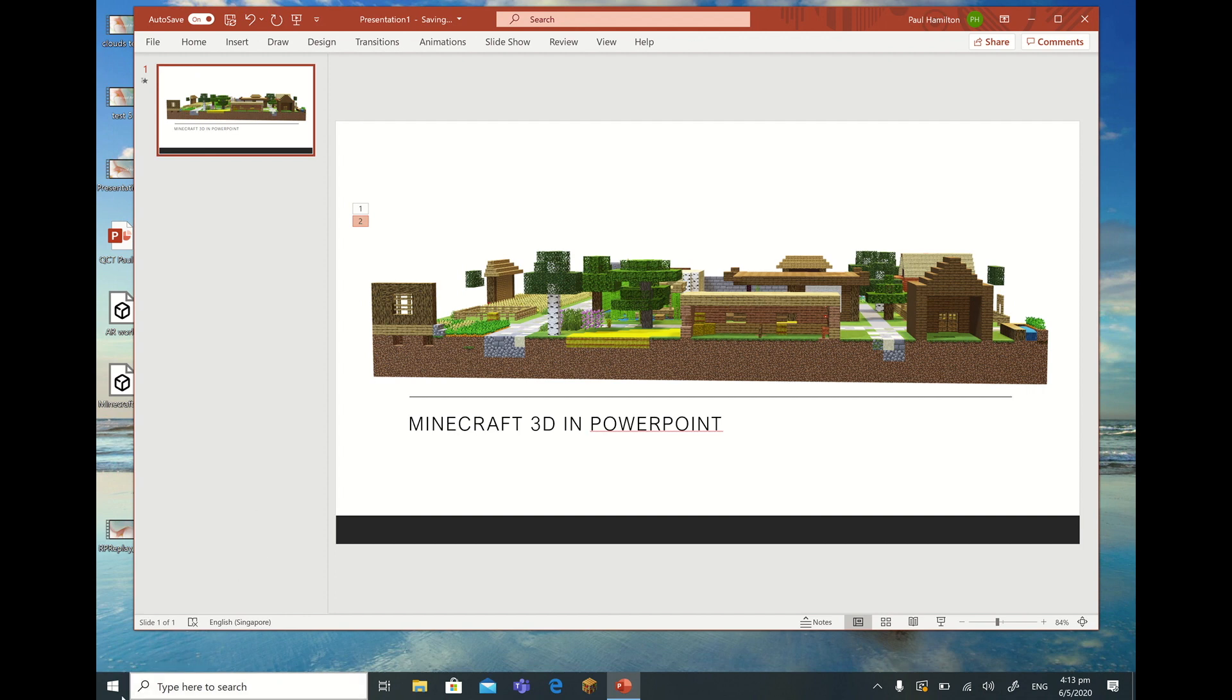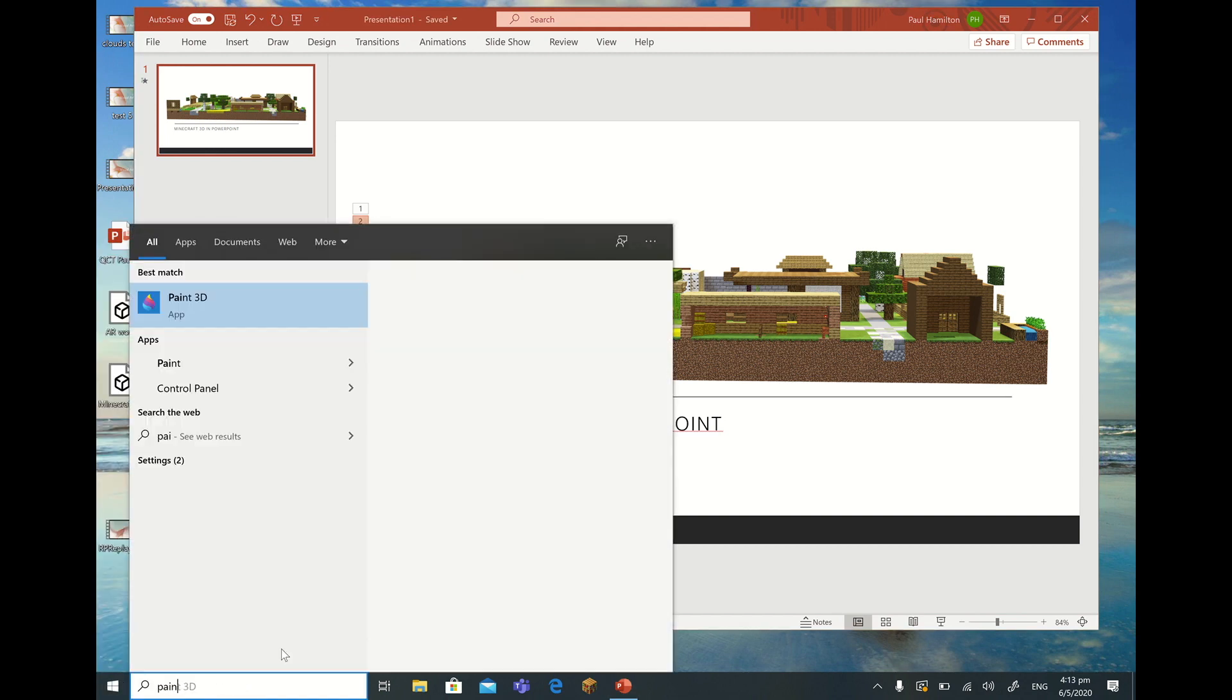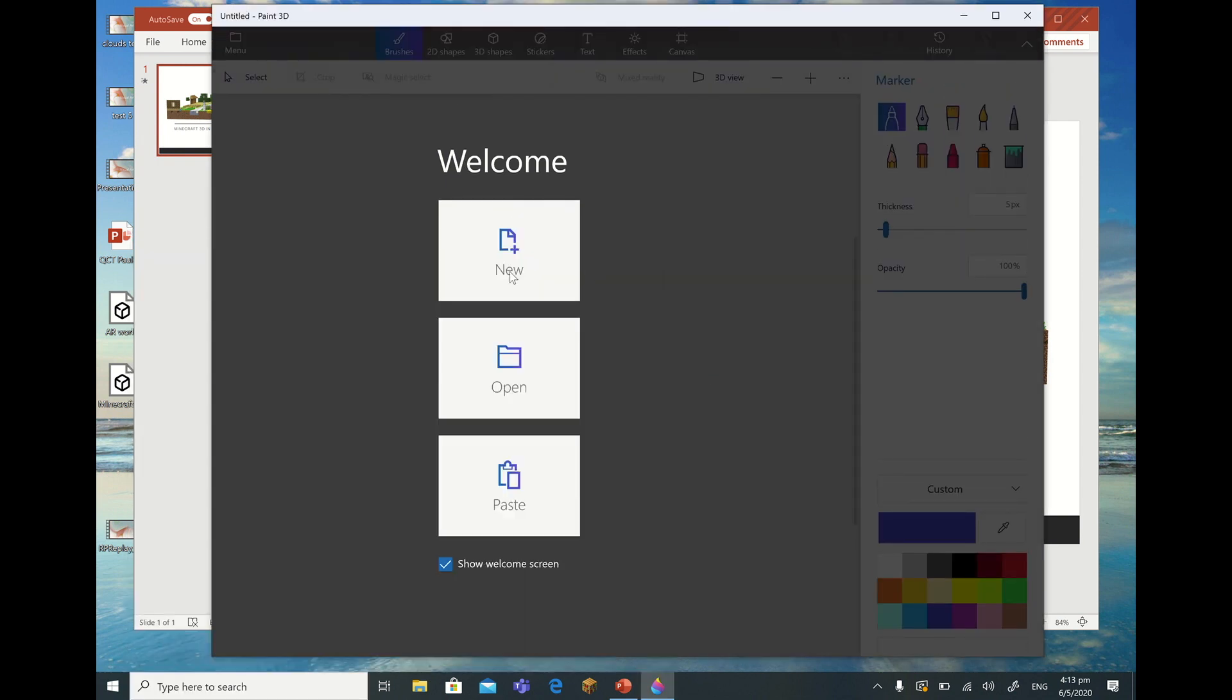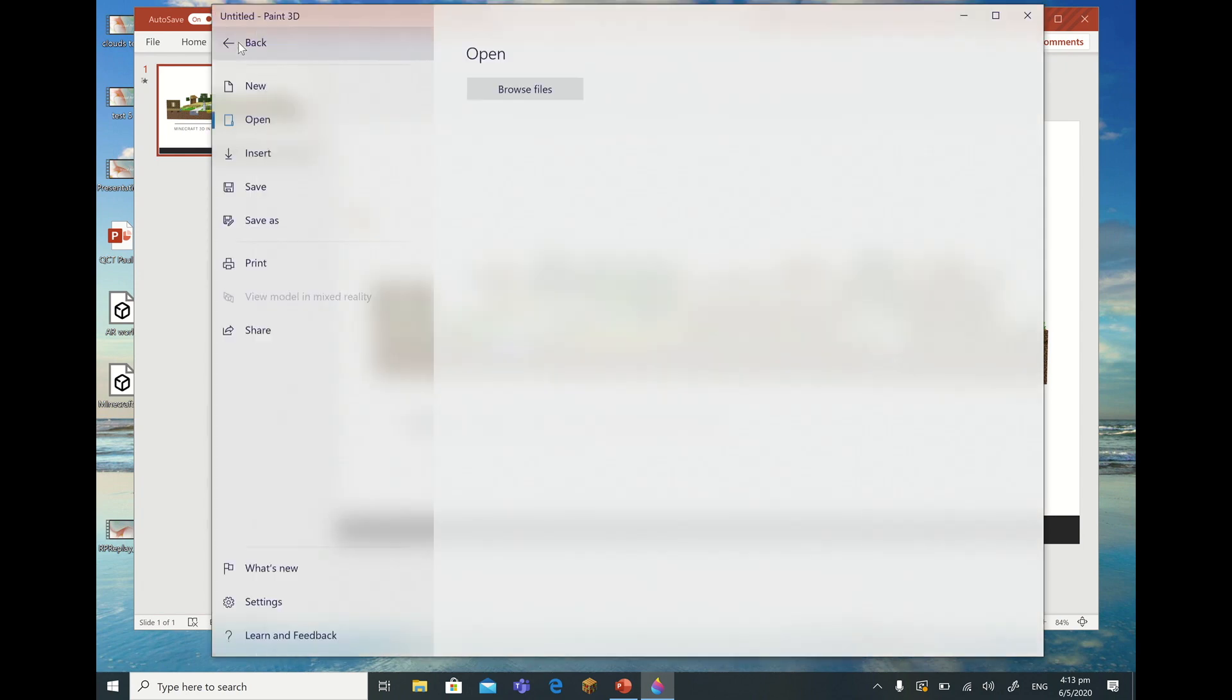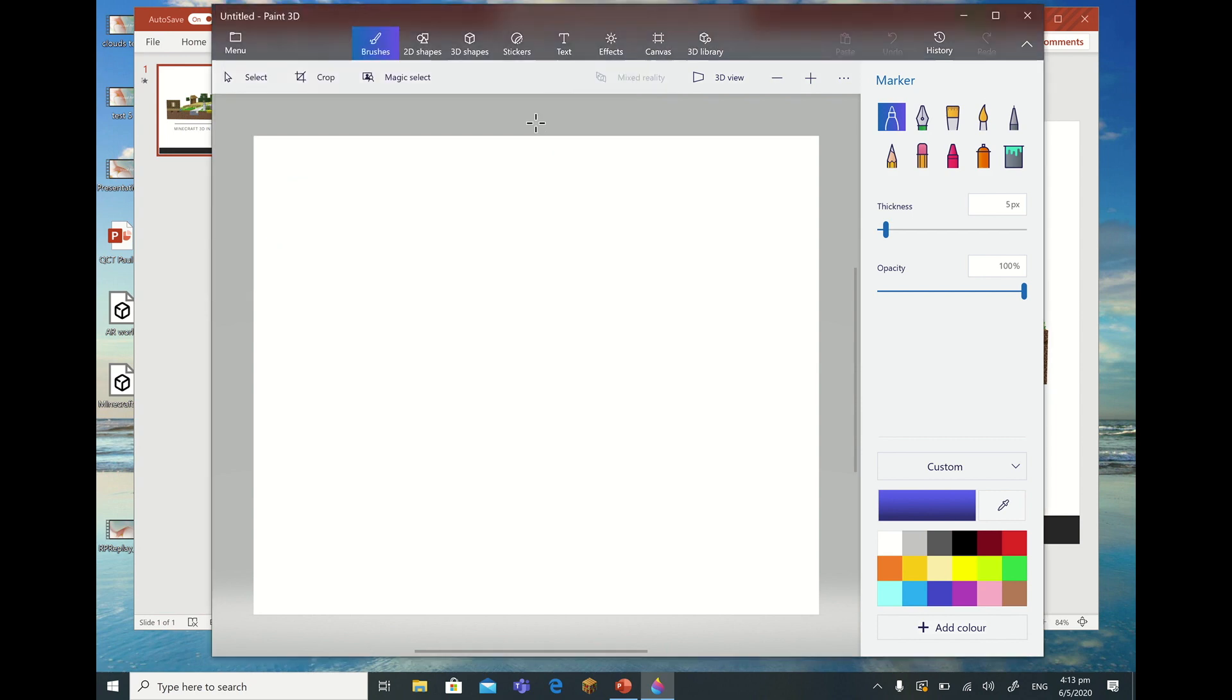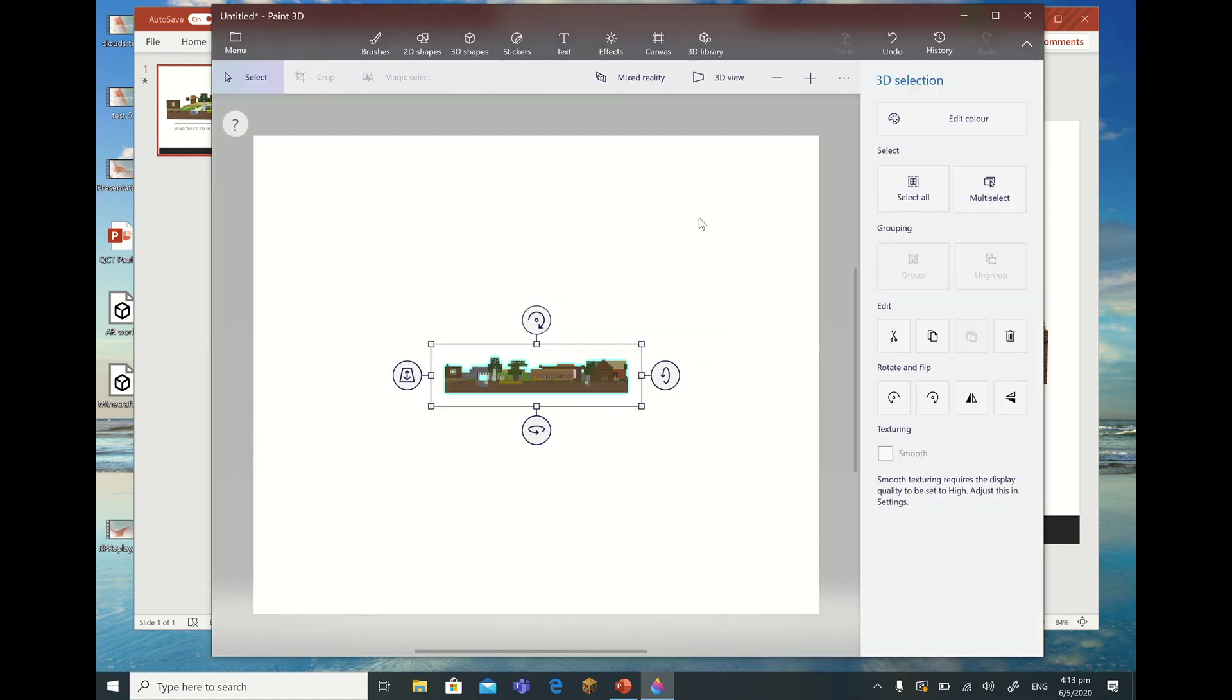The other thing that we can do too is we can bring into, if we go here and we look at Paint 3D, we can actually bring that same file into Paint 3D. So let's have a look and see how that looks. So I've just gone with a New Project. I'll go up to Menu, then I shall go up to Insert. We'll look for our file. We can see our Minecraft file just up here, so we'll hit that.